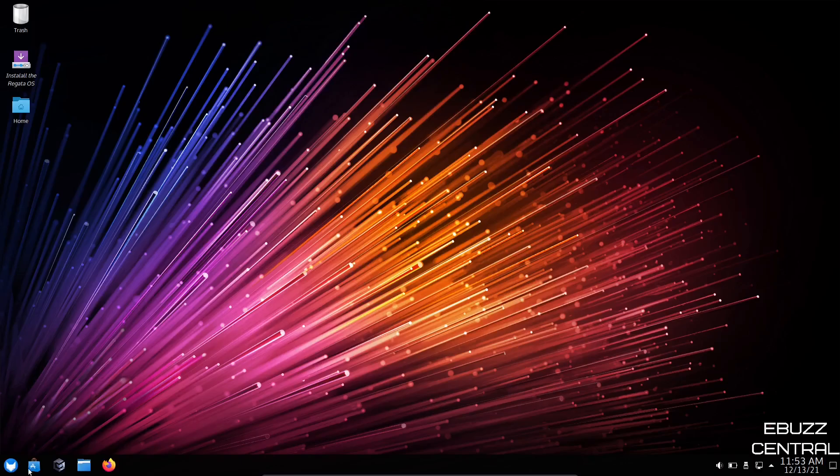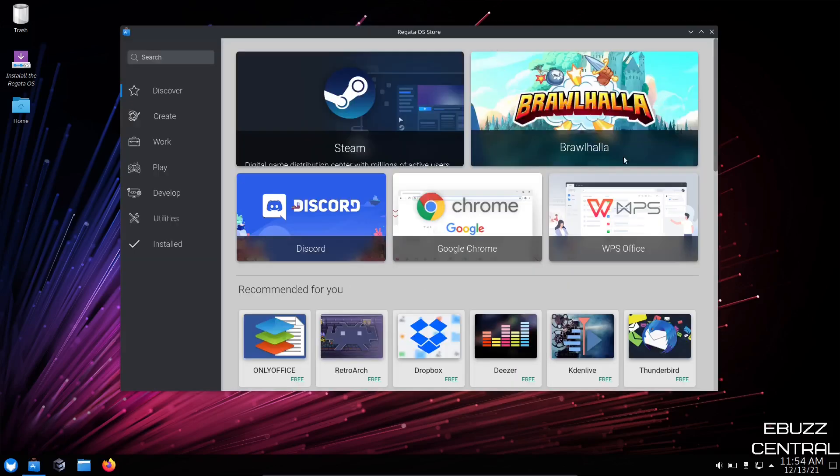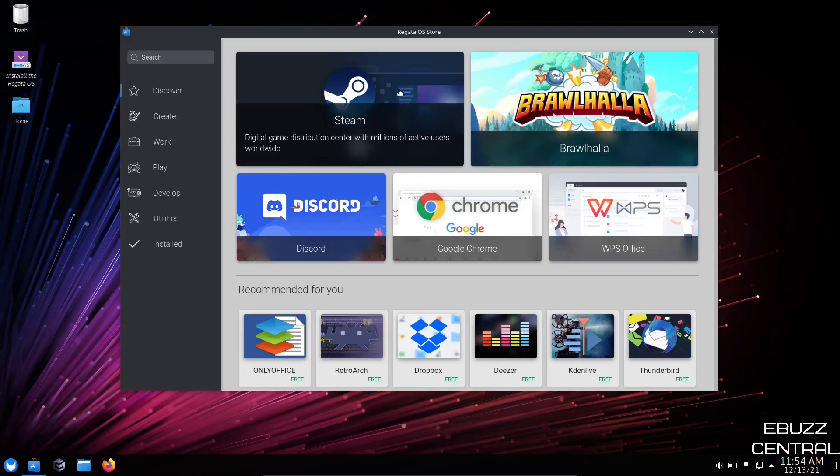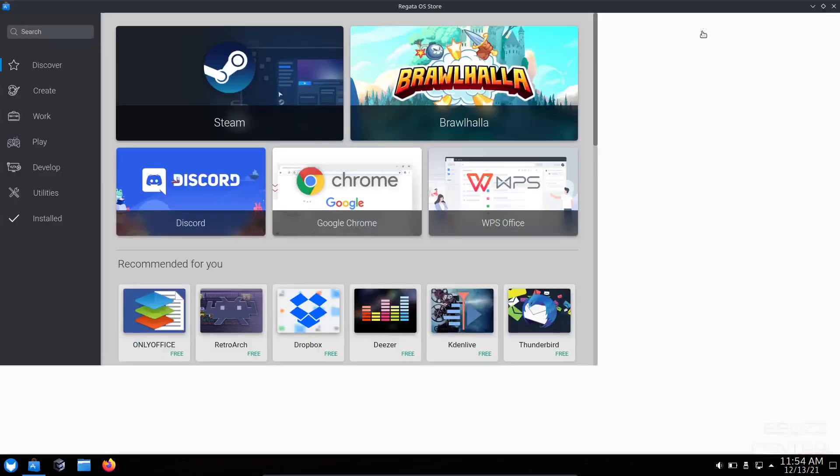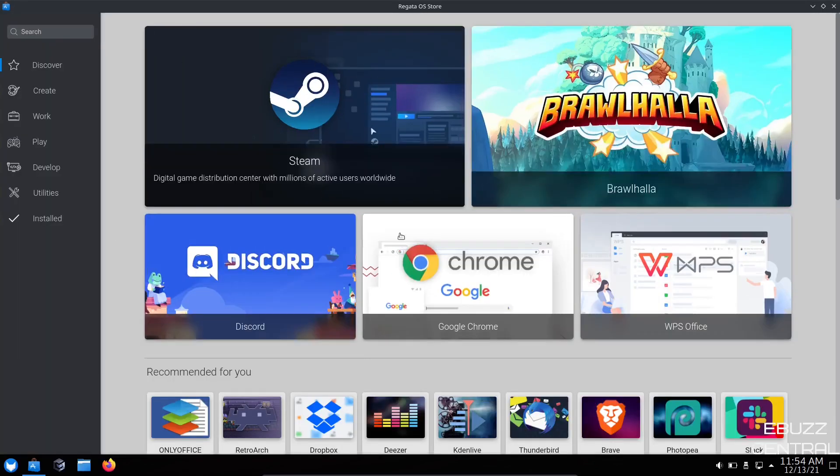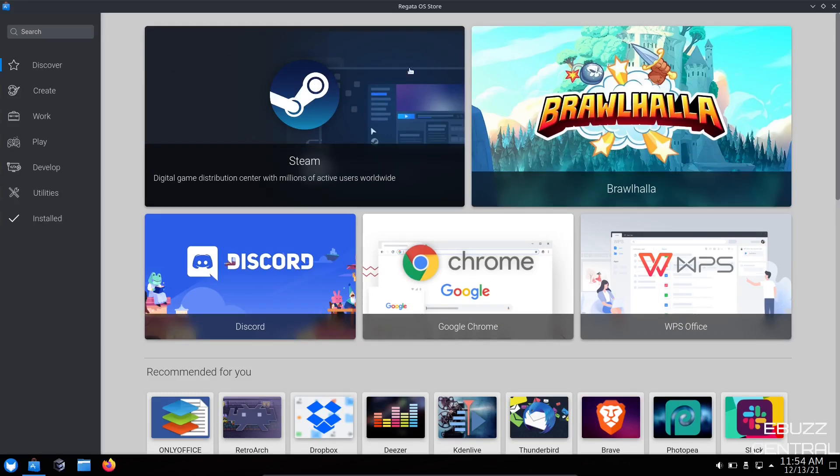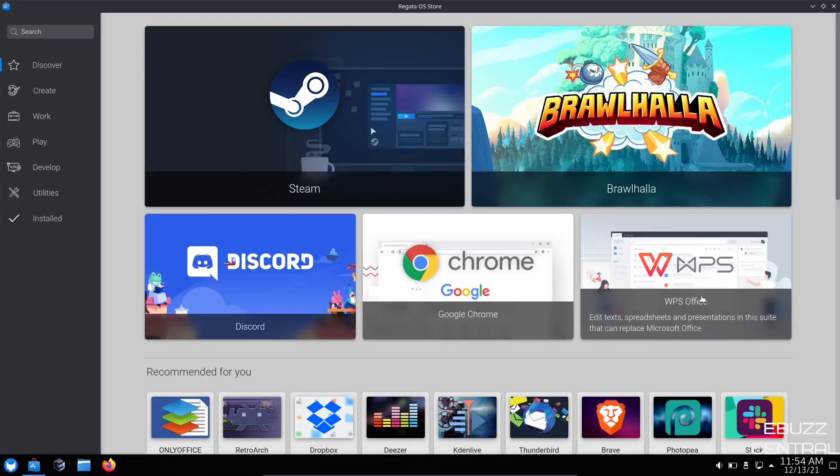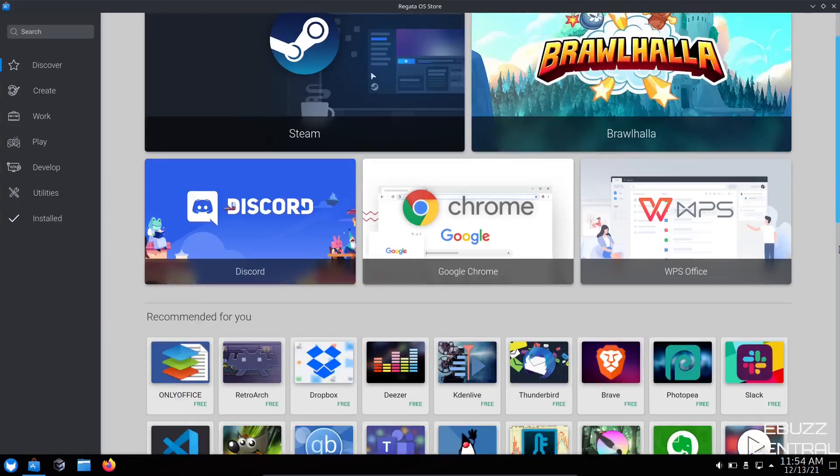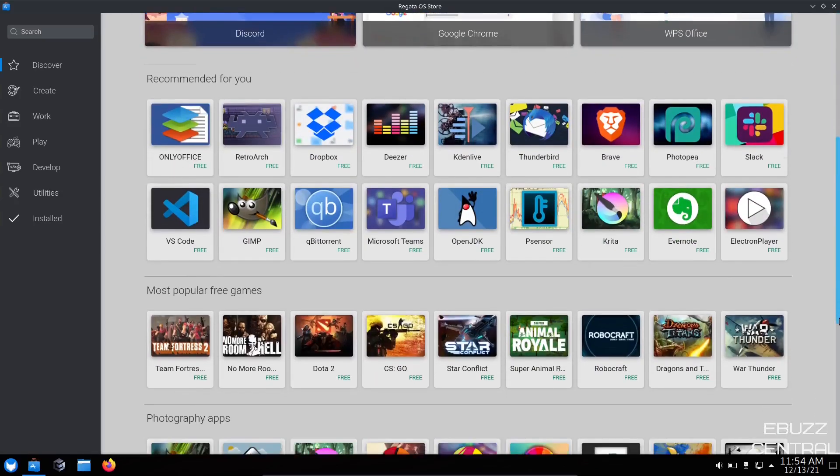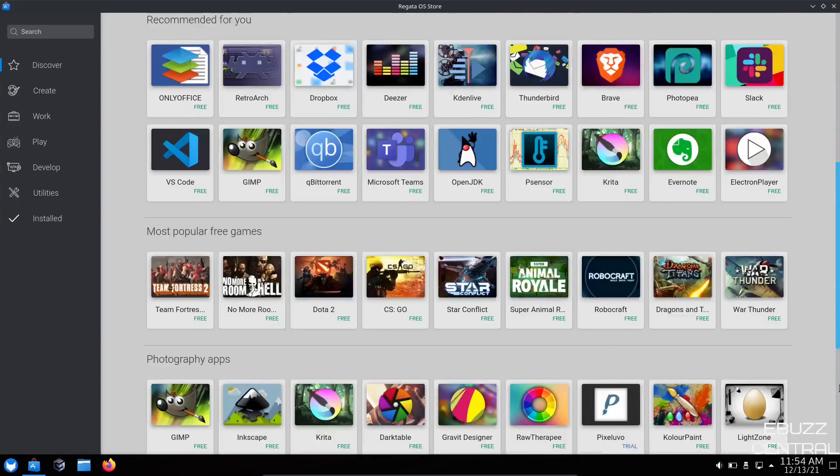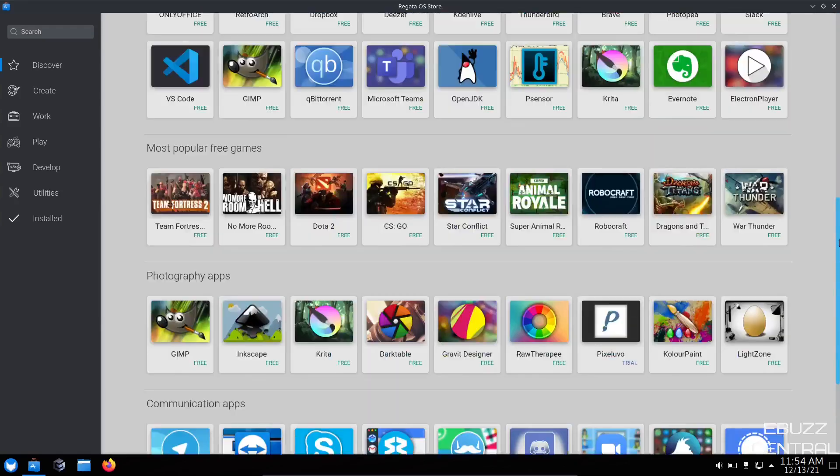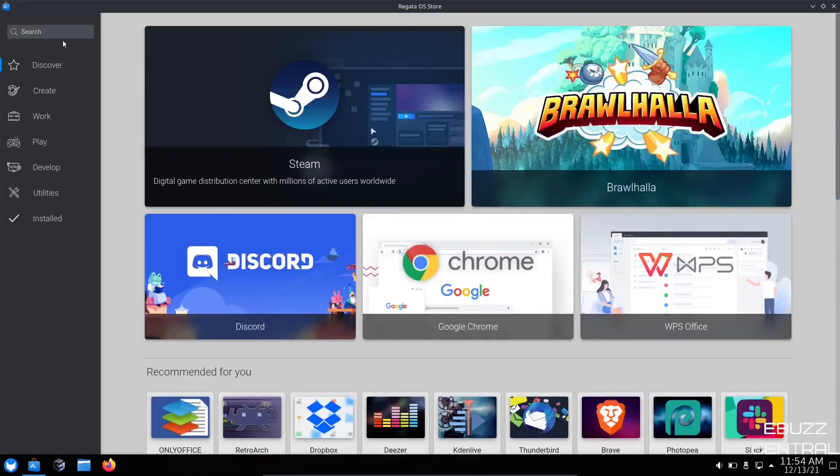Come back down to the bottom. You've got the Regatta OS store. Let's take a look at it. Okay. The store has opened it. As you can see, it's a nice layout. It's a very visually appealing OS store. Let's go ahead and maximize that. It gives you some suggestions up here. You've got Steam, Brawlhalla, Discord, Chrome, WPS Office. And then if you scroll down, you've also got RetroArch, GIMP, just a lot of different popular applications that people use.